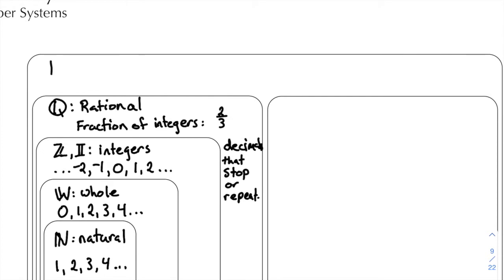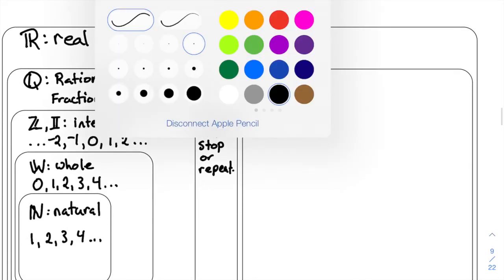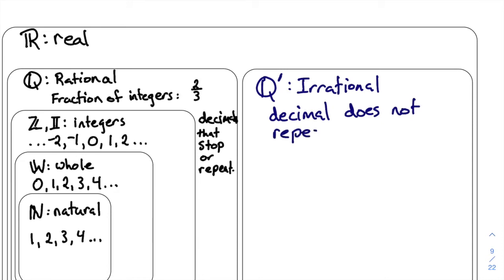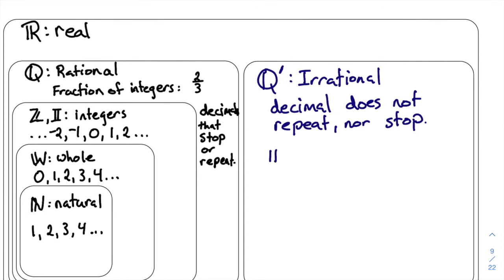Out here we have the real numbers — those are the numbers we deal with on a regular basis. Now this box over here to the right is for the irrational numbers. We label it with Q-prime, and these are irrational numbers. These are numbers where the decimal does not repeat nor stop. Some common examples of irrational numbers are pi.